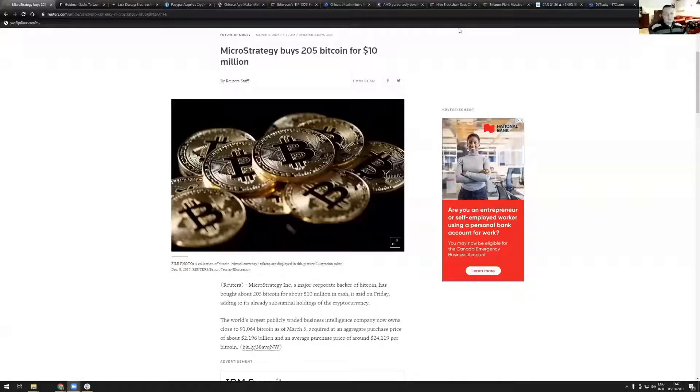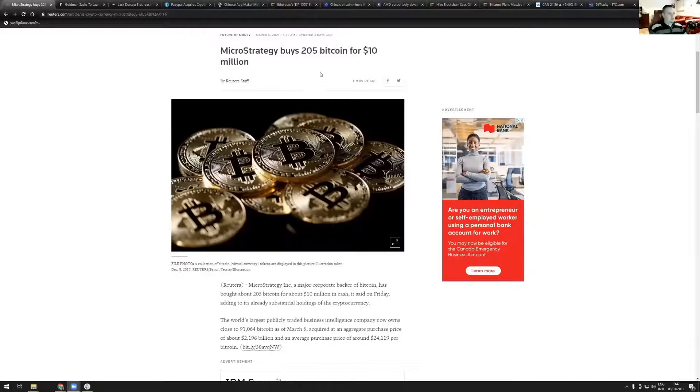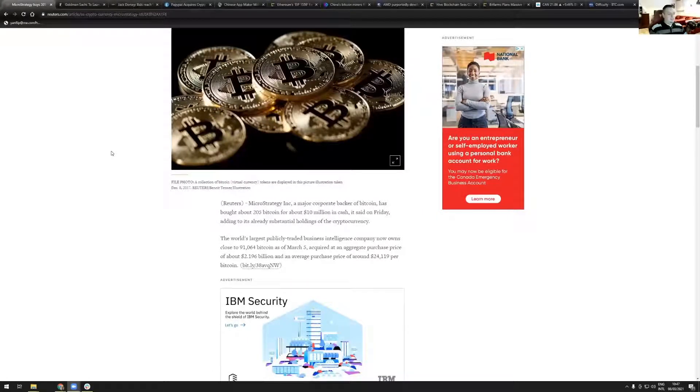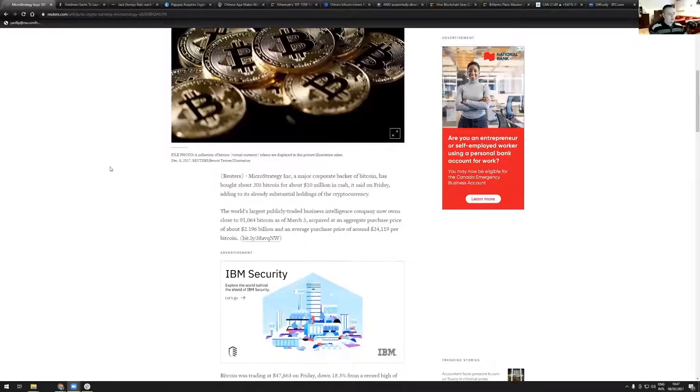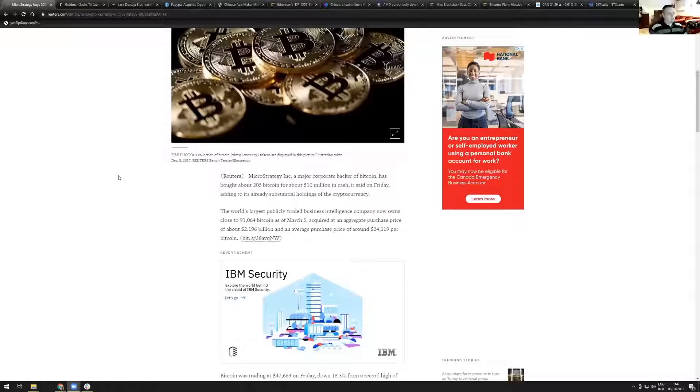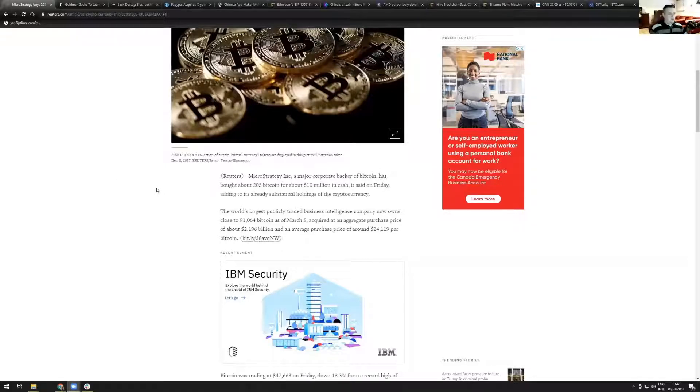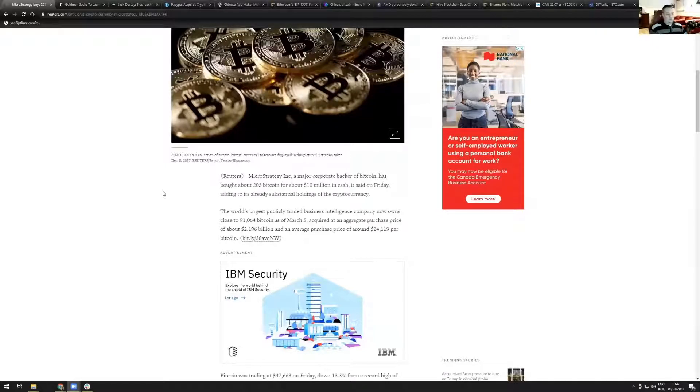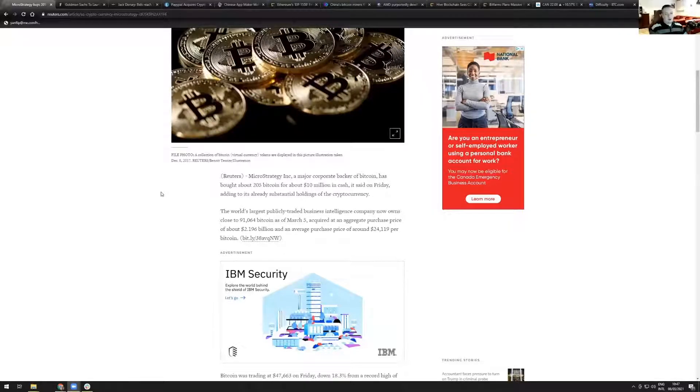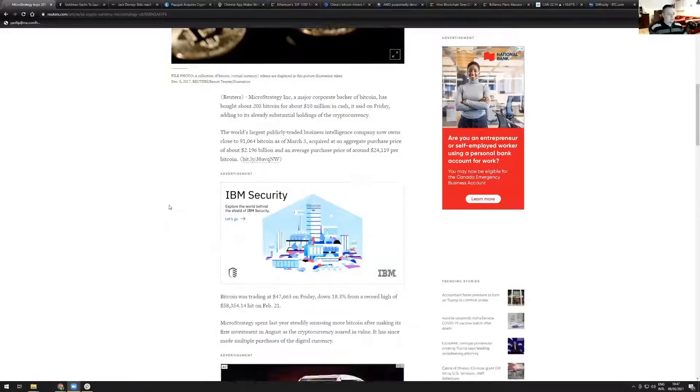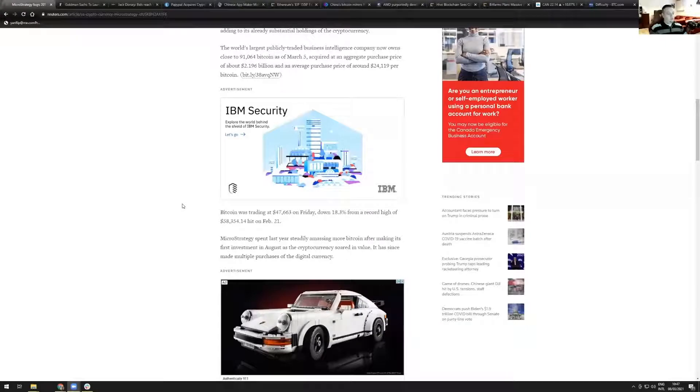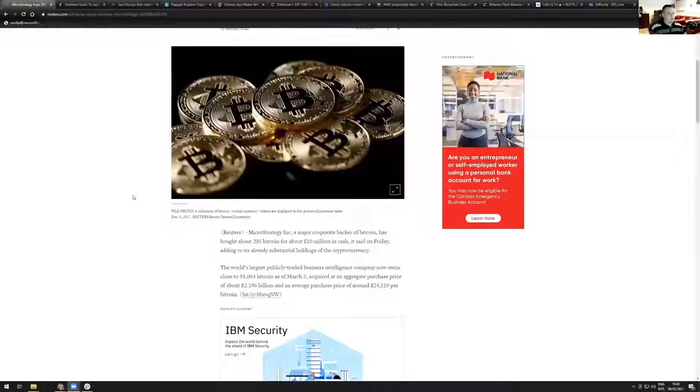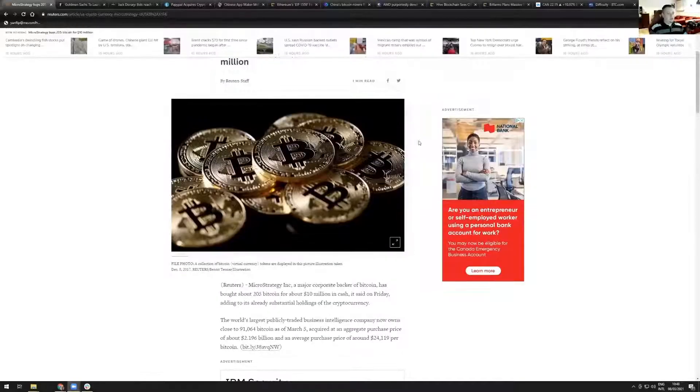To start with this week's headlines, MicroStrategy buys 205 Bitcoin for 10 million. MicroStrategy Inc., the world's largest publicly traded business intelligence company, now owns close to 91,064 Bitcoin acquired at an aggregate purchase price of about 2.19 billion and an average purchase price of around 24.1 thousand per Bitcoin. Very smart investment by Michael Saylor, CEO of MicroStrategy, as this investment is already over 100% in profit. The last purchase was made when Bitcoin was trading at 47.6 thousand on Friday.